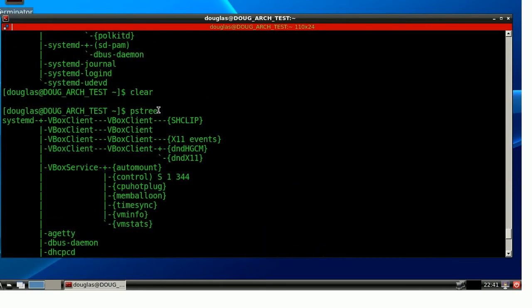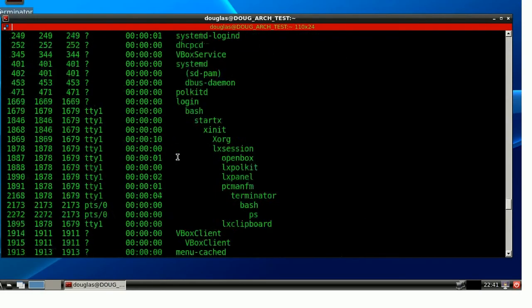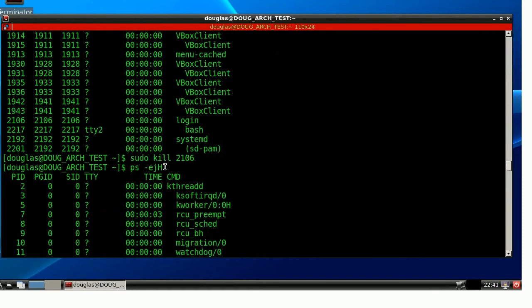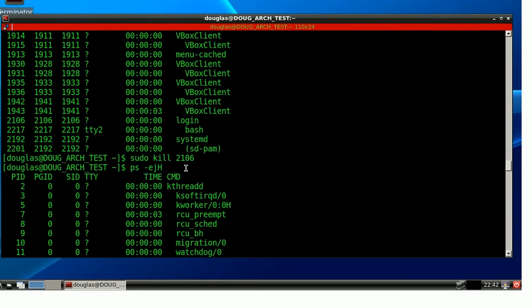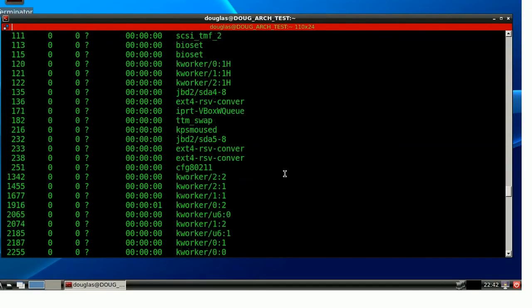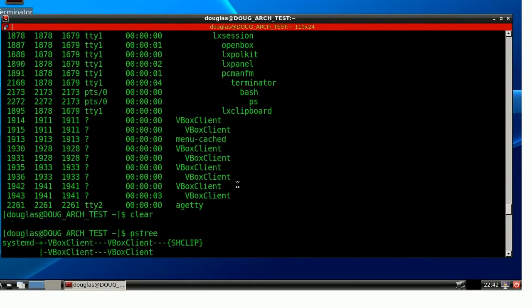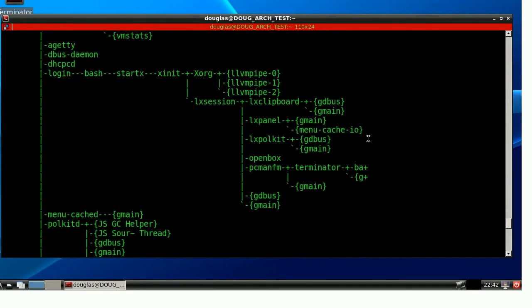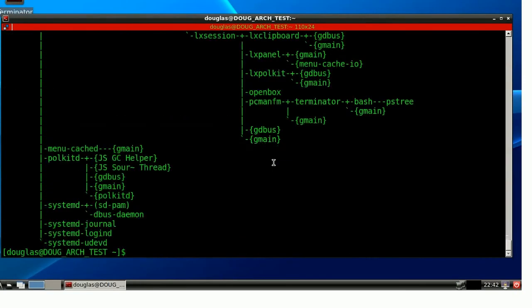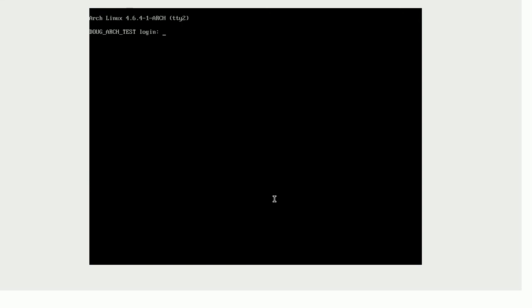Using either pstree or, if we scroll way up, we have ps -ejH, the capital is important, you can get a sort of a visual view of the process tree and what is, what's a child to what, which should give you a pretty good idea about it. In addition, I also discussed, incidentally, how you can switch to different virtual terminals, which is using control, alt, and the function keys. So this is, we're in TTY1, this is TTY2, 3, 4, 5, and 6. It only goes up to 6.